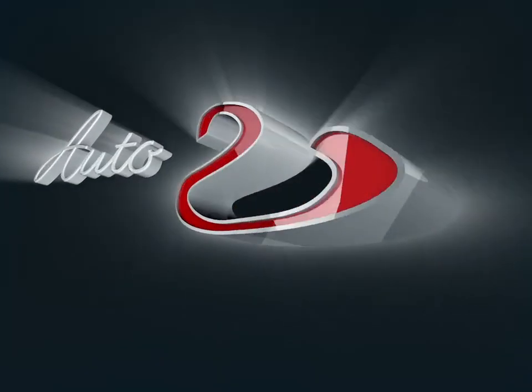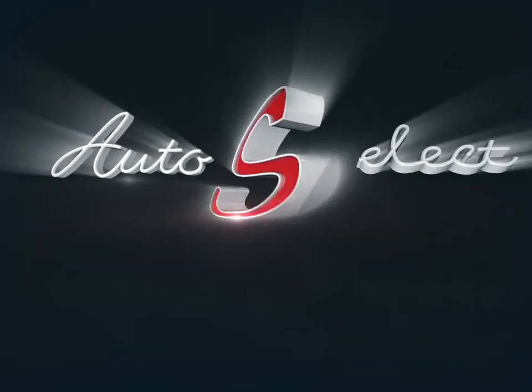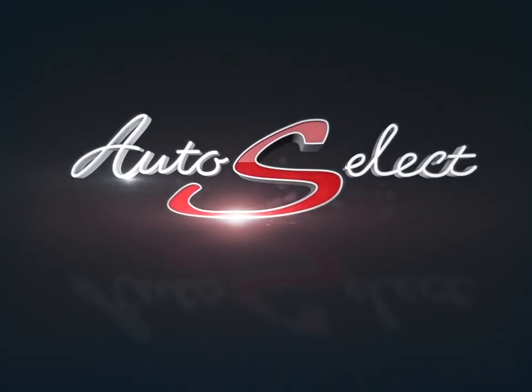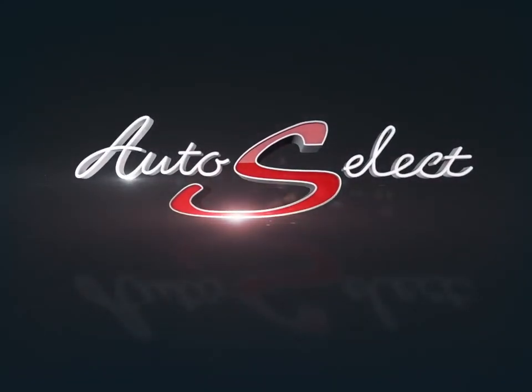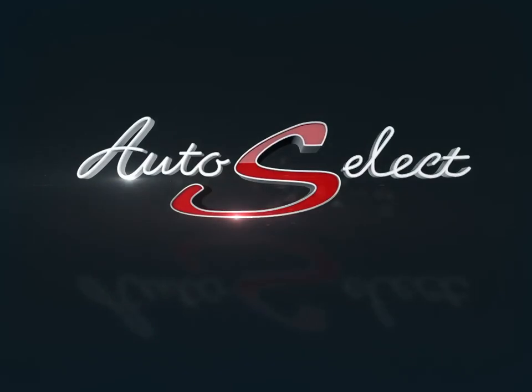Welcome to AutoSelect Toronto. Today we're looking at a 2010 Mercedes-Benz M-Class. The Mercedes-Benz M-Class is a luxury SUV at its very finest.